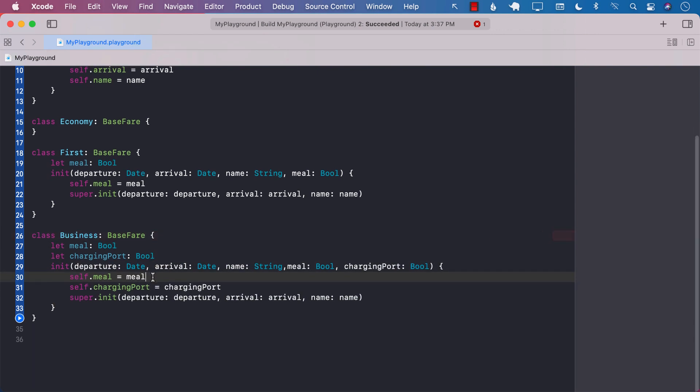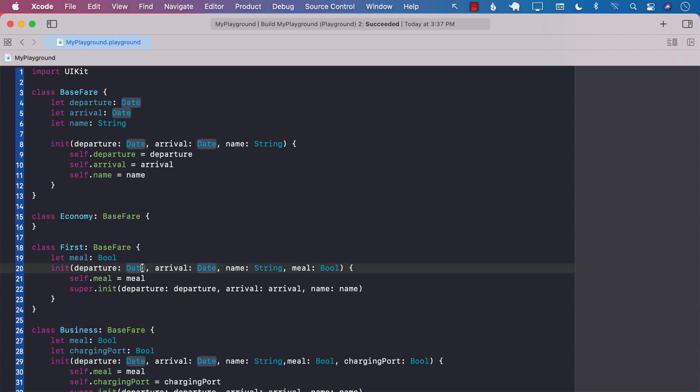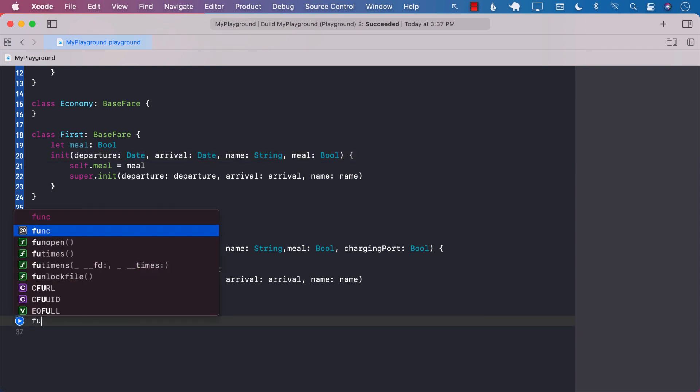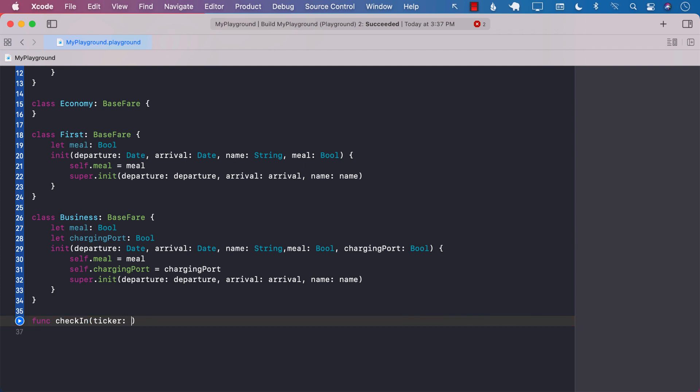You can already see that since our base fare was kind of like the base class, economy, first and business now they are a little bit more diverging. They started kind of the very same with the departure, arrival and name properties, but now the first class is adding a meal option and the business class is adding a meal option and the charging port. So if we want to check in a customer based on their ticket, we will create a check-in function.